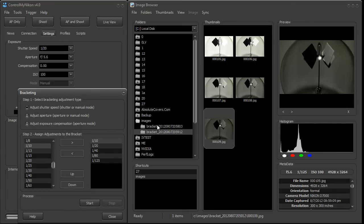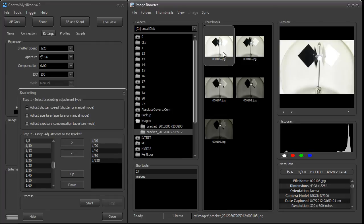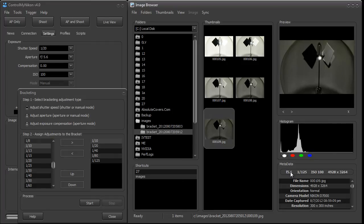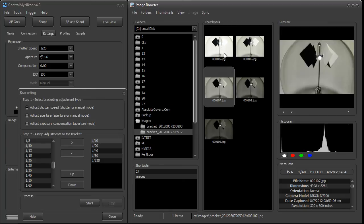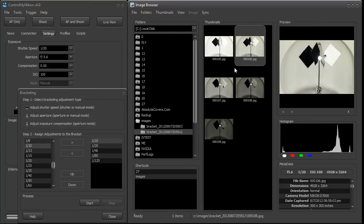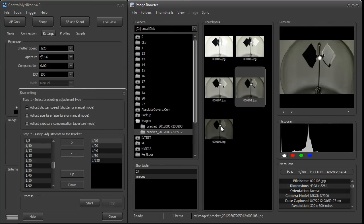Now you can see that this brought us five images. The first one starting at 1/10, the last one going to 1/25, just like we had set it up here, progressively going from lighter to darker.